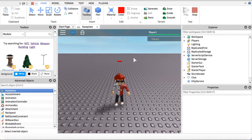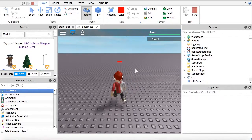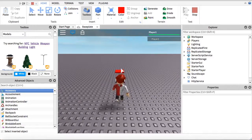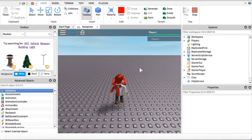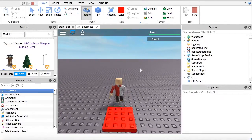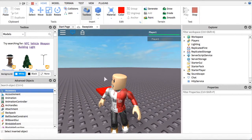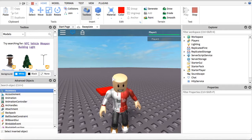Hey guys, today I'm going to be showing you how to make a hat remover like this one right here. And when you step on it, all the hats on the player will disappear.